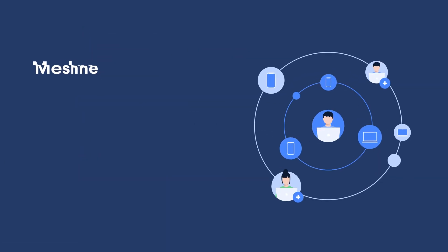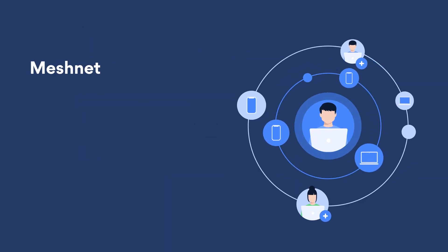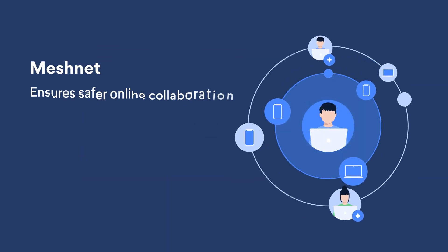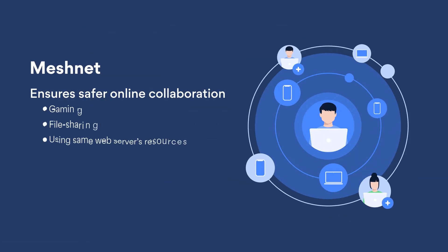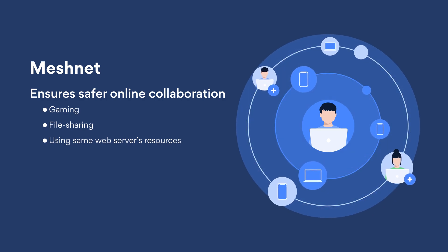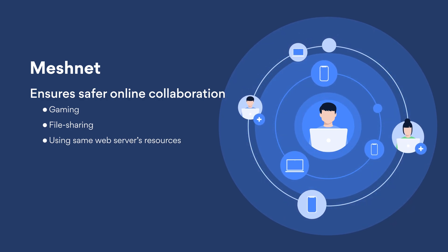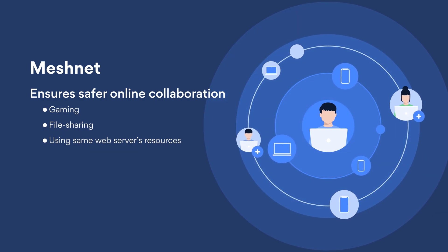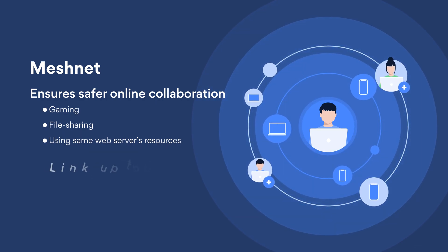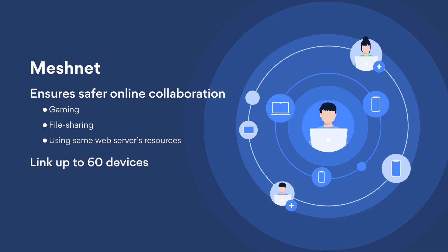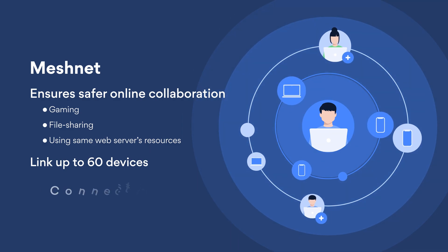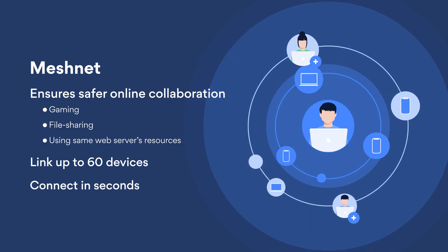MeshNet will ensure safer online collaboration, such as through gaming, file sharing, or using the same web server's resources. You can link up to 60 devices and get connected in seconds.